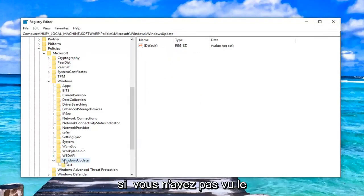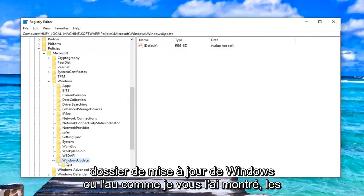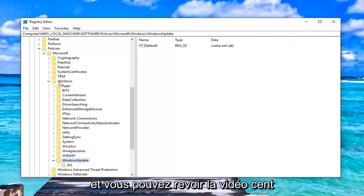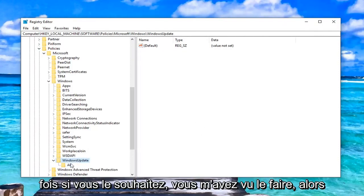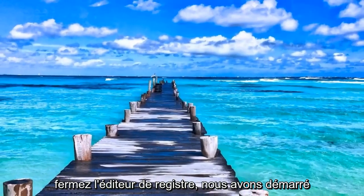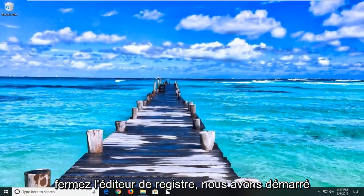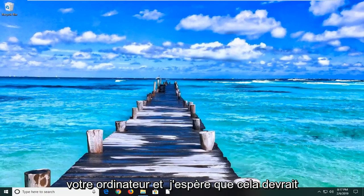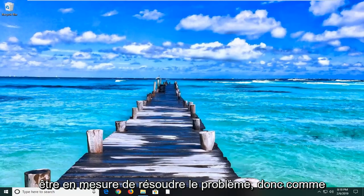Again, if you didn't see the Windows Update folder or the AU, like I showed you guys, just create it. It's very simple. You can rewatch the video a hundred times if you want to. You saw me do it. So close out of the registry editor, restart your computer, and hopefully that should be able to resolve the problem.